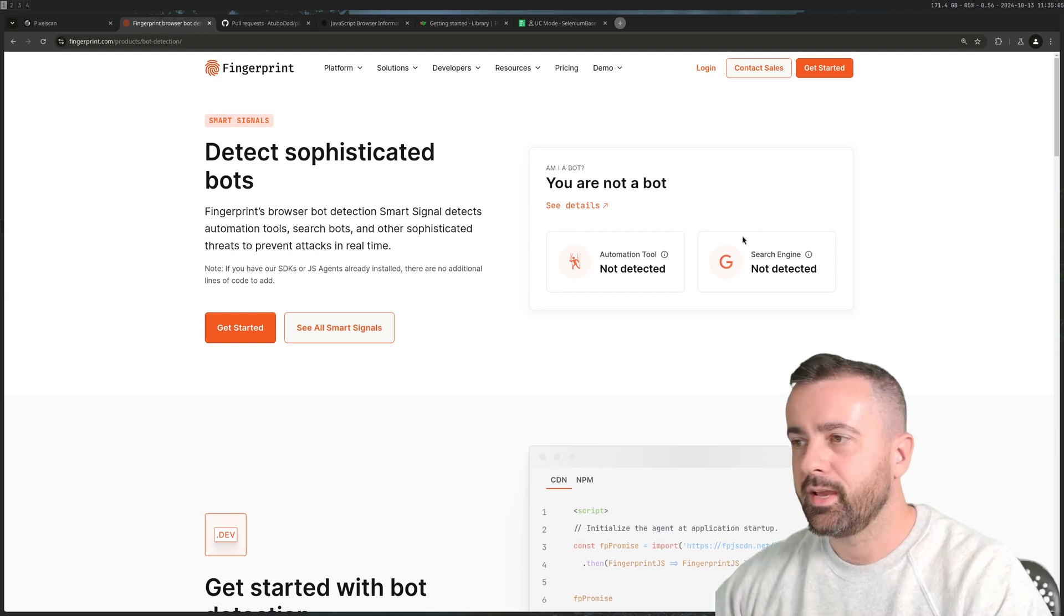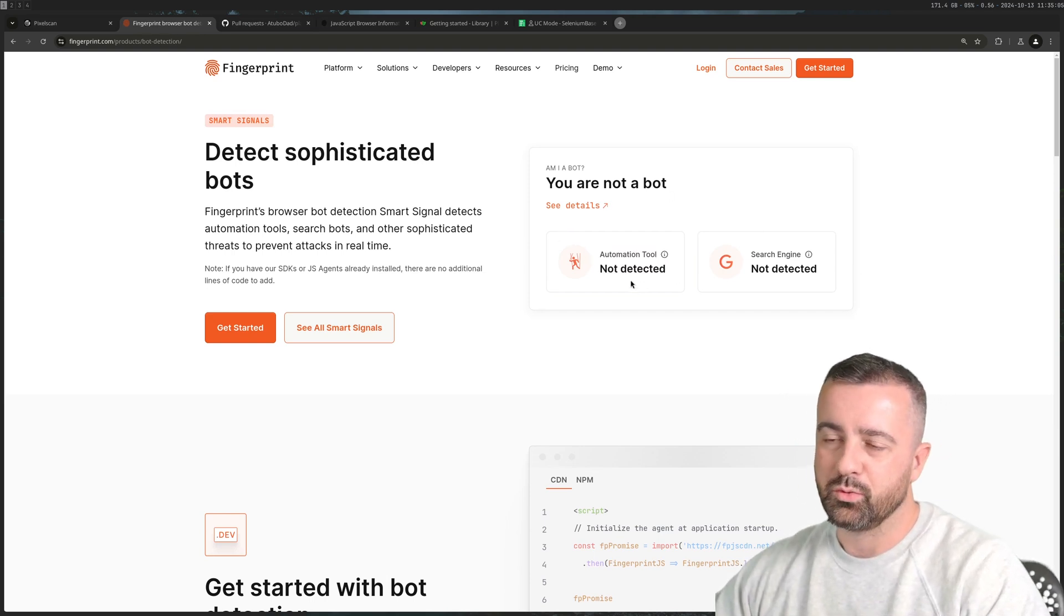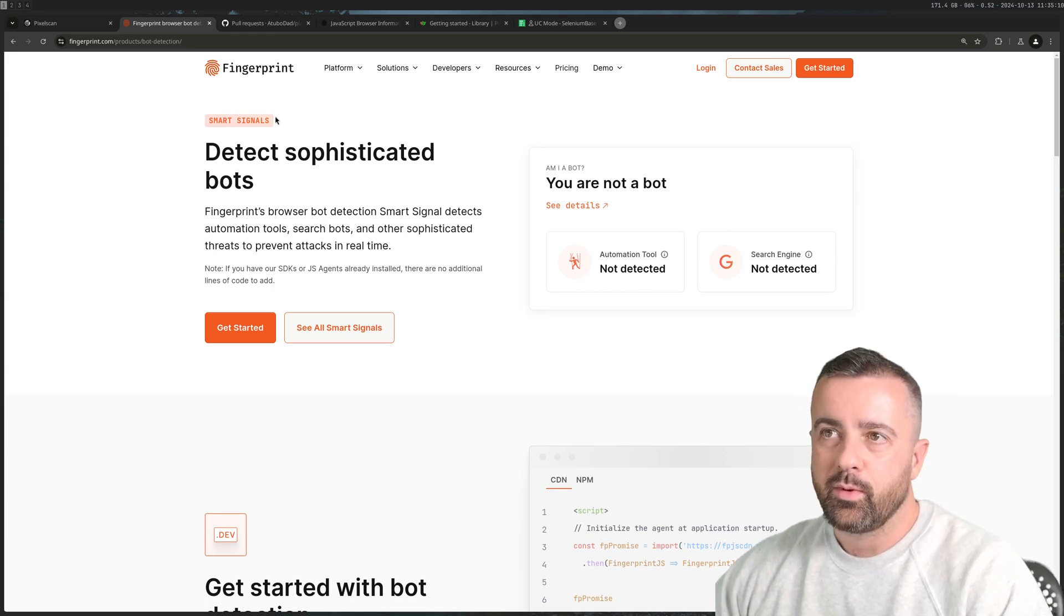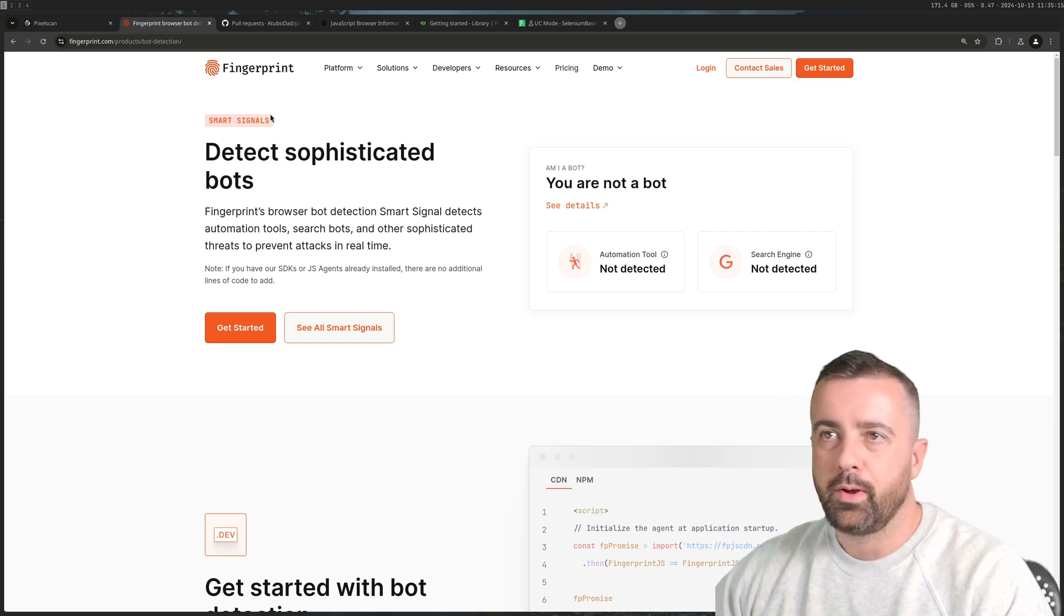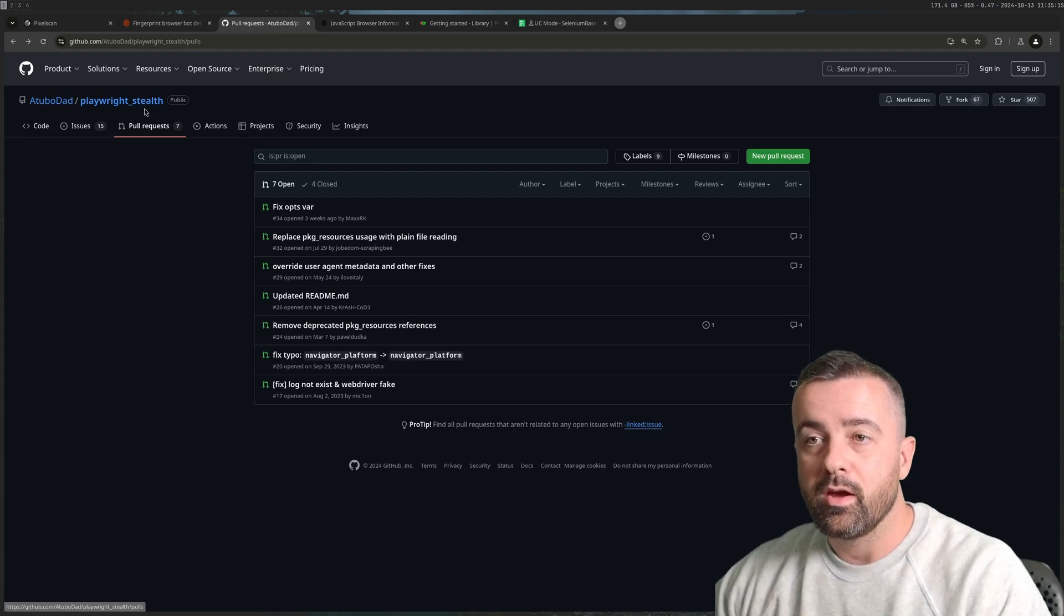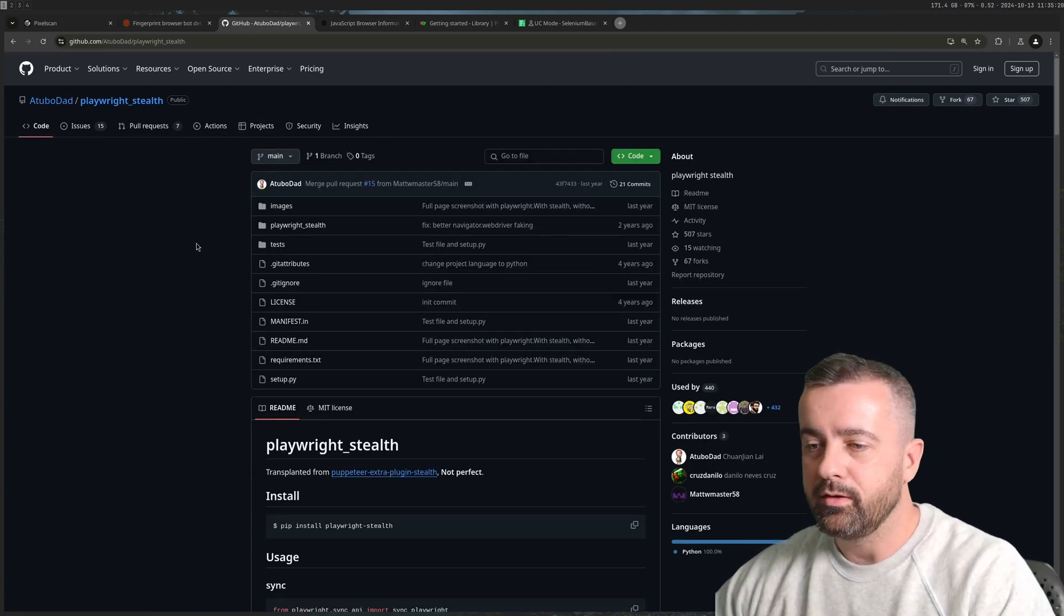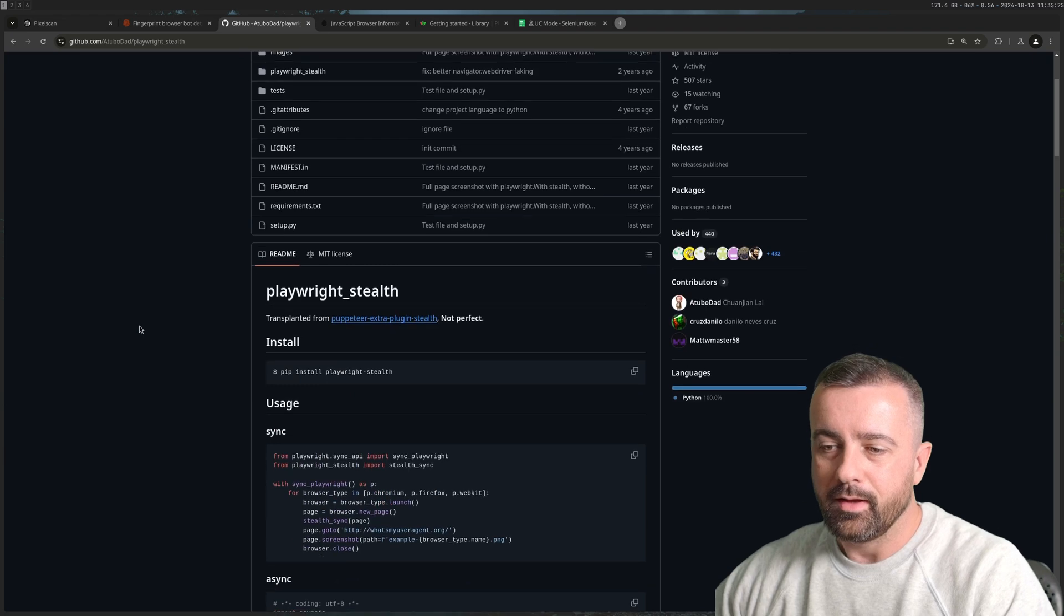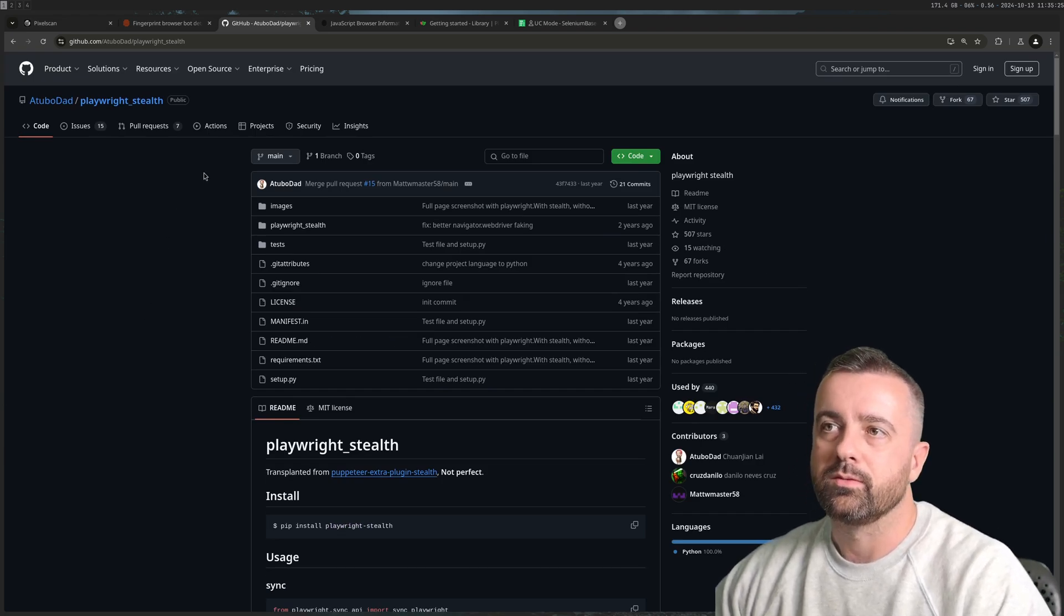This is another website here. We can see another test - no automation tool detected because I'm not running one. A lot of people will say use things like Playwright Stealth or Puppeteer Stealth but it's interesting to know how those things actually work. This one has not been updated for a long time and doesn't work that well.